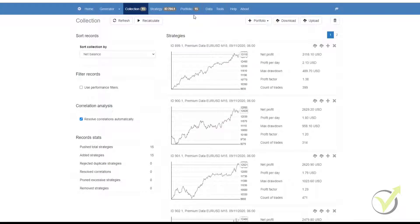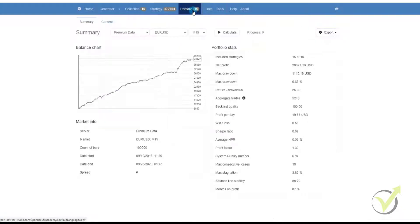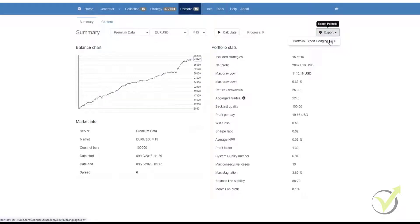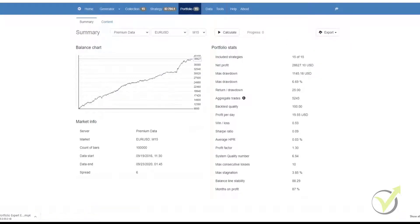So how we would do that is we would go to our Portfolio where we have added the strategies. We then click on Export, click on the Export button, and we get Portfolio Expert Hedging MT4. We click on that and it exports our Expert Advisor.